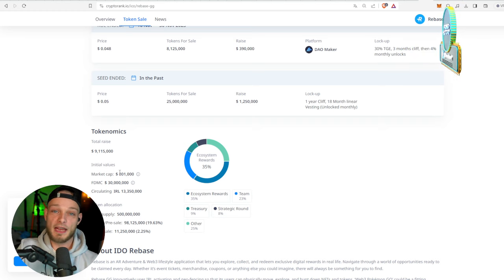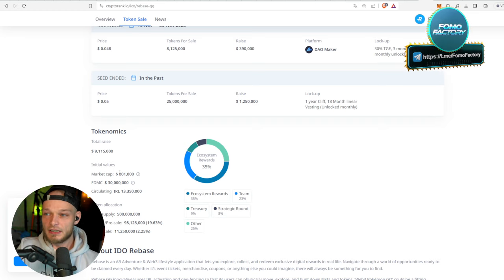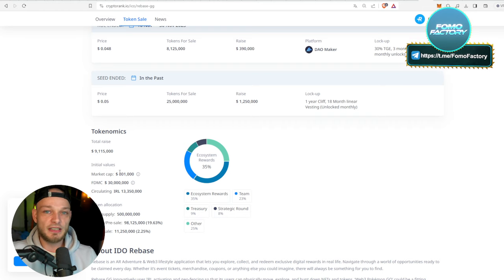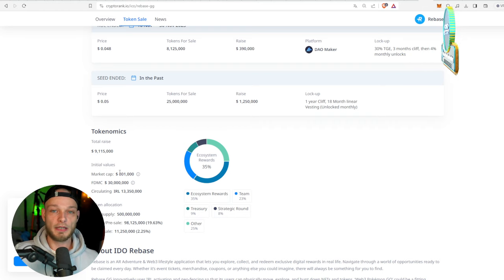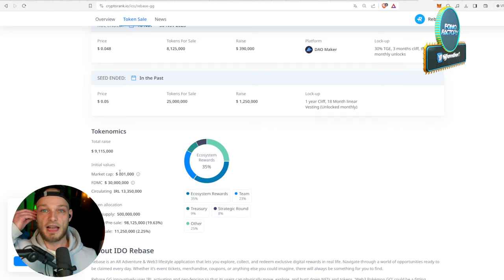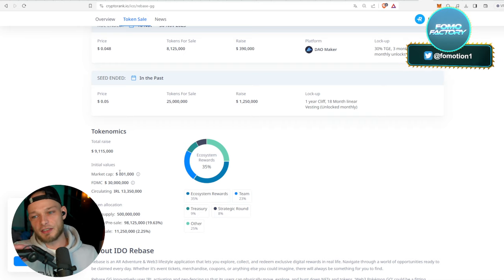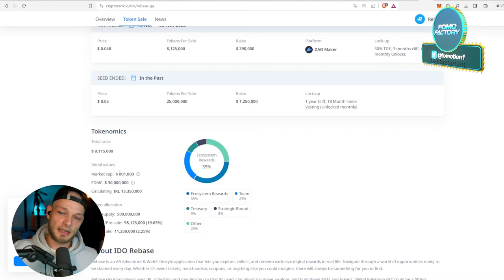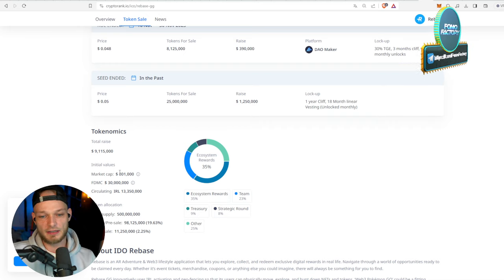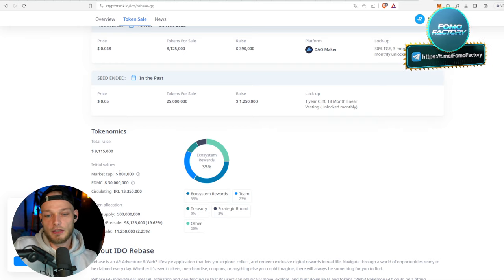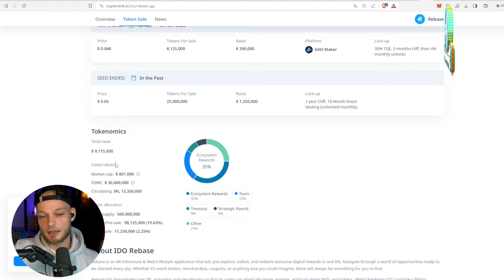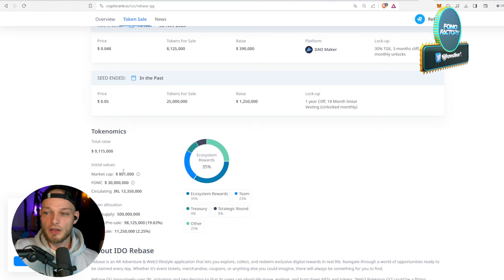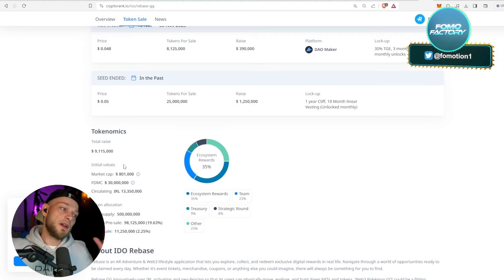They start with a market cap of $800,000. We have seen GameFi blow up - GameFi is doing absolutely fantastic. Does it really fit the category GameFi? Well, take a look at it. The fully diluted is $30 million, so that's a big difference.